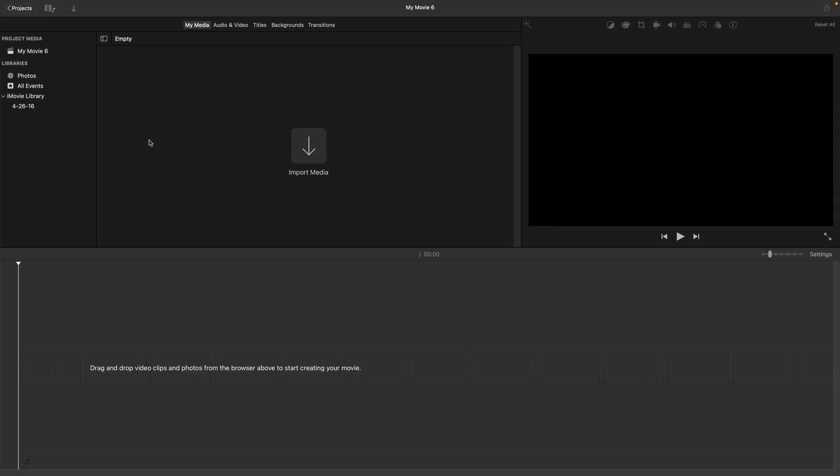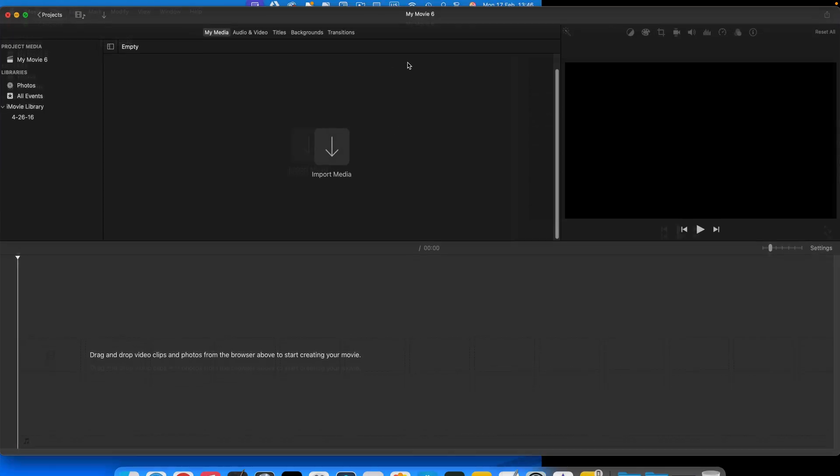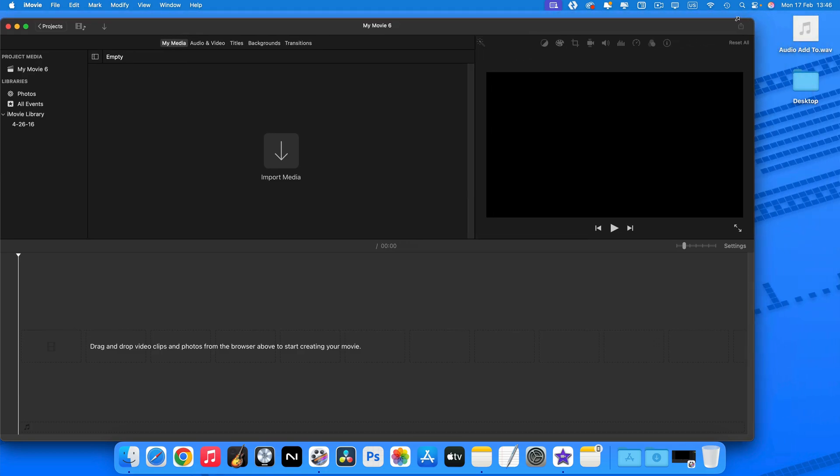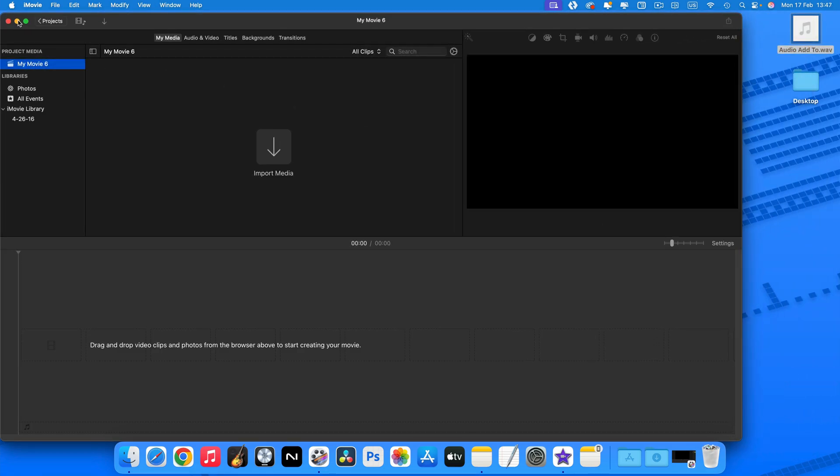In the iMovie workspace you should see this import media section front and centre. Here is where you'll add your audio file and image or video file. The absolute most simple way to do this is to just resize the iMovie window a little bit, then drag and drop your audio file into this section.